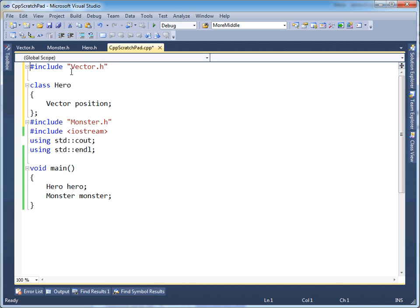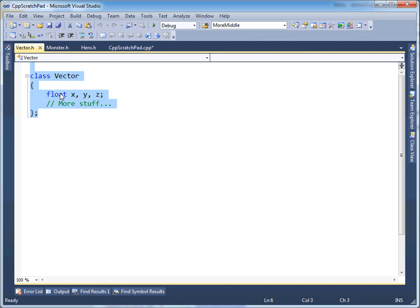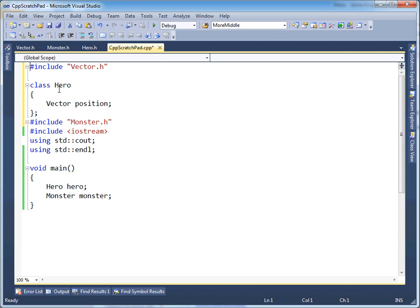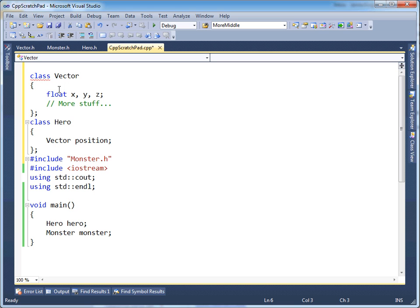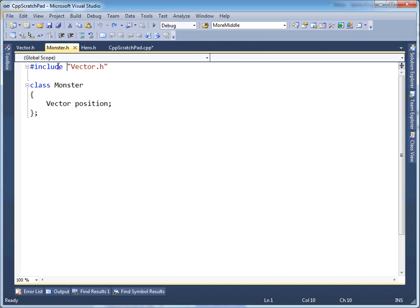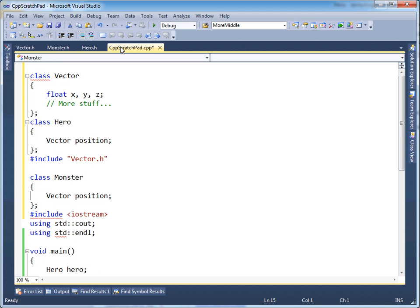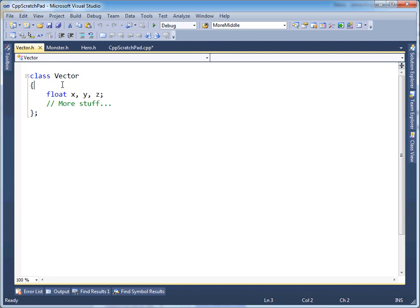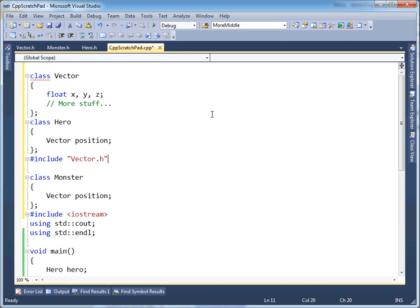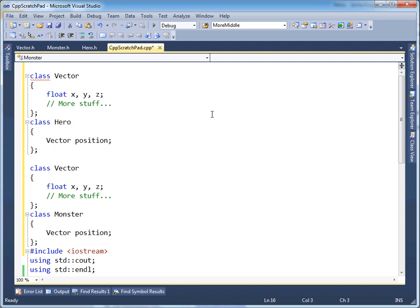Inside hero.h there's a recursive pound include instruction — we need vector.h. So the preprocessor goes to vector.h, copies everything in it, and pastes it over that pound include instruction. Moving on, it sees pound include monster.h, grabs monster.h's contents and pastes them in. But then there's another recursive pound include vector.h, so the preprocessor goes to vector.h again and pastes its contents a second time.